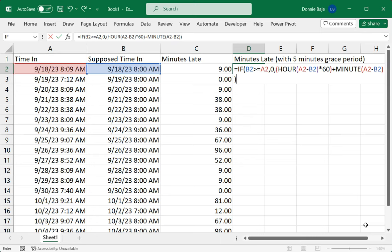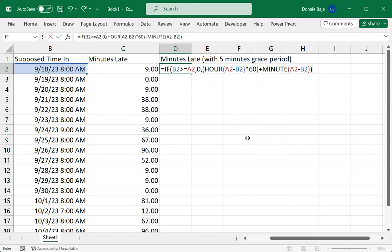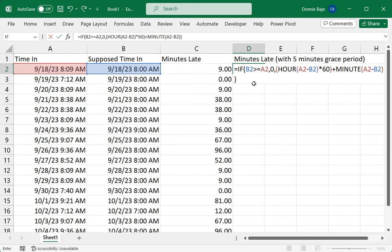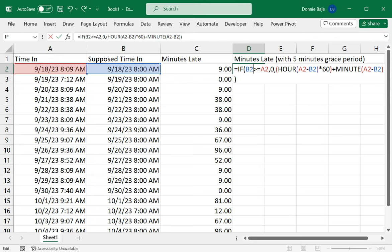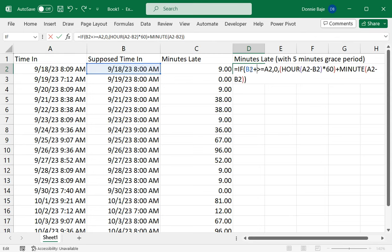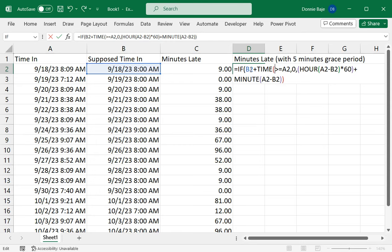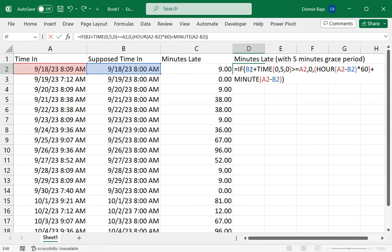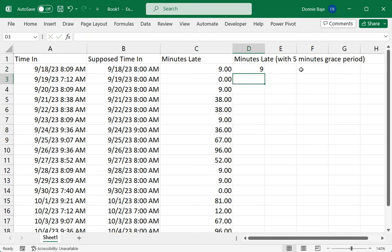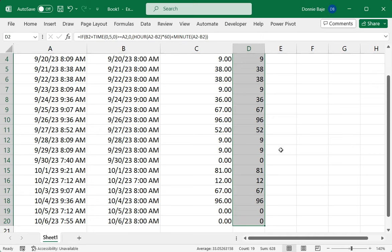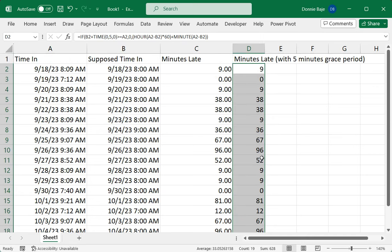The formula is almost the same, so I'm just going to copy this formula and modify it. I need to modify that logic so that I would say if B2 plus TIME—zero comma five comma zero—so this means that if the person's time in plus five minutes is greater than the supposed time in, then we calculate. Enter, and I'm still getting nine here. Double click and we see that almost nothing changed.